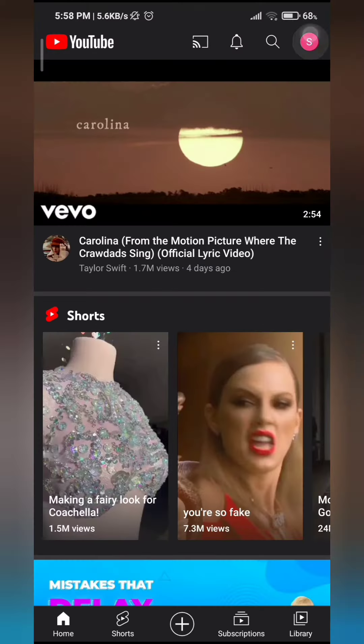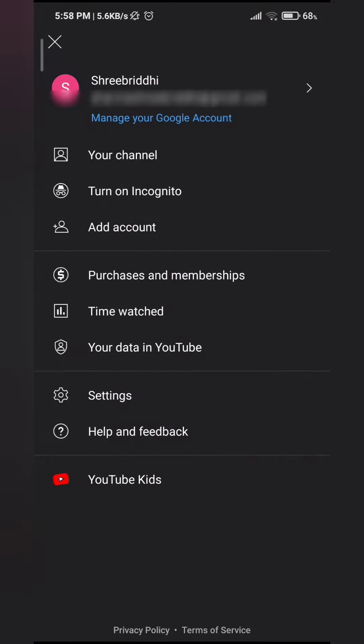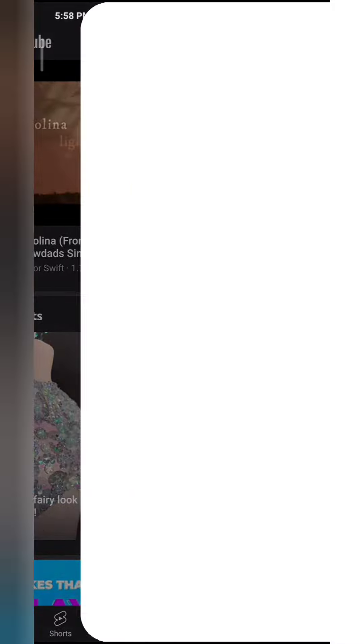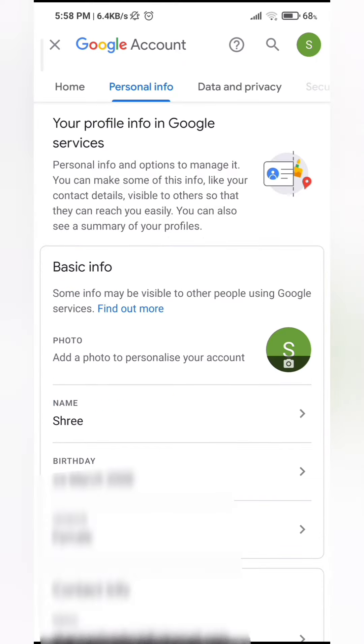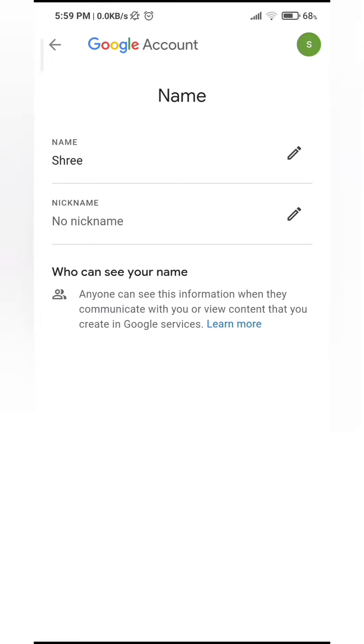So, what you want to do is click on your profile pic, and click on manage your Google account. Go to personal info, and here you can see name. And tap on this edit icon, this pencil icon right here.